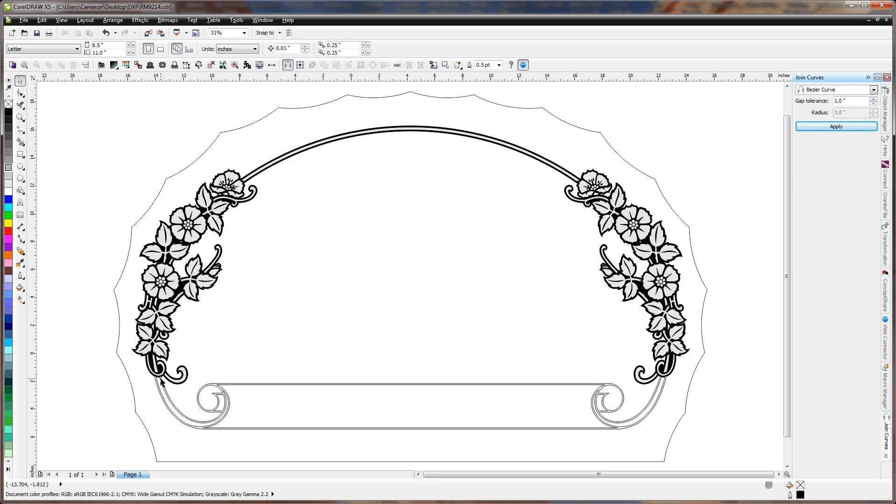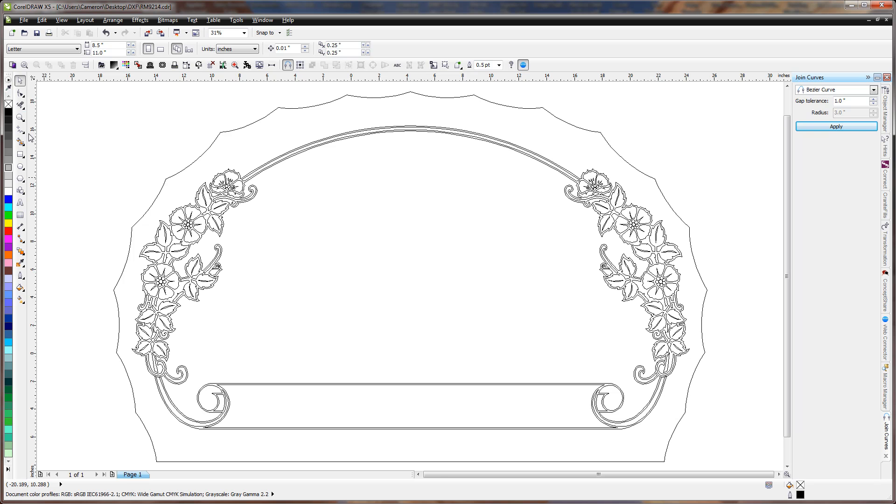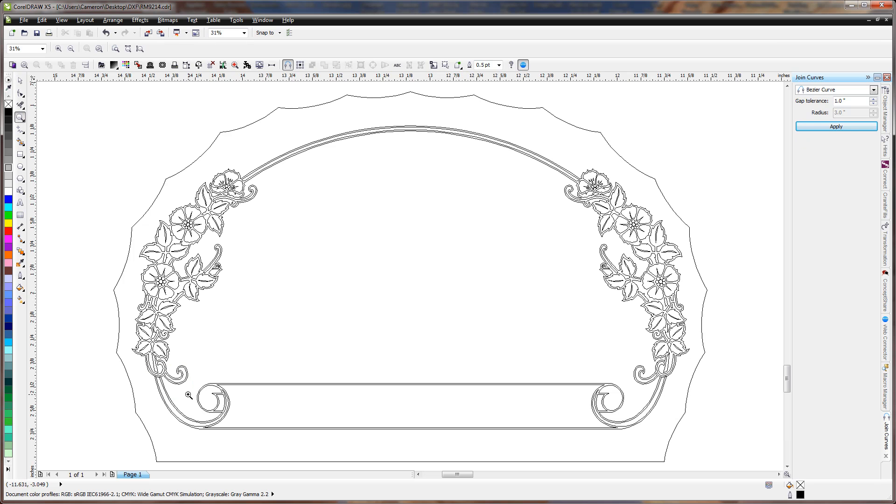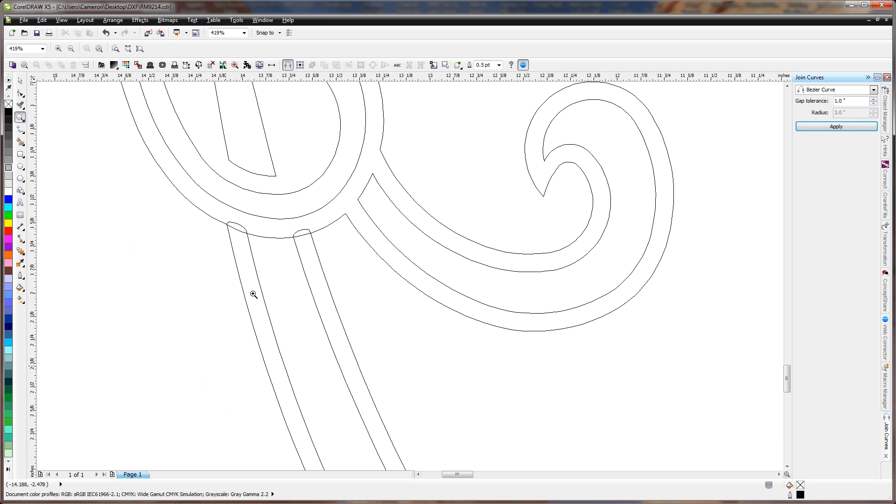let's go to Wireframe View here and zoom in. When it closed that in, you can see that it actually closed just those lines together instead of closing it to what was behind it.